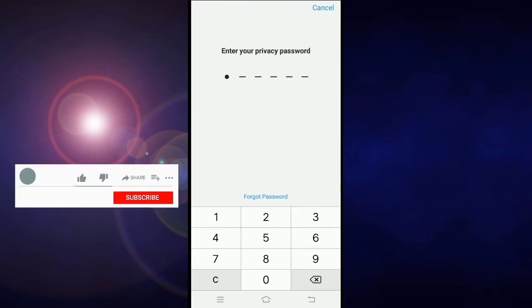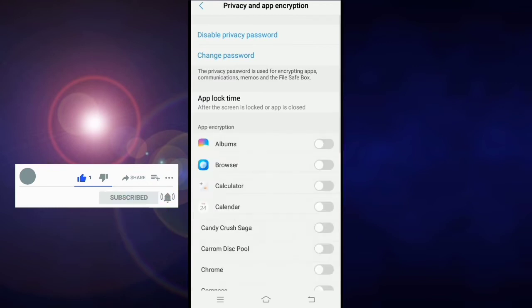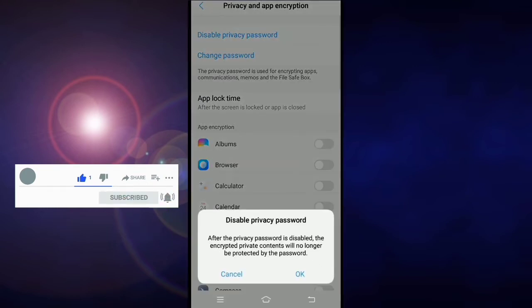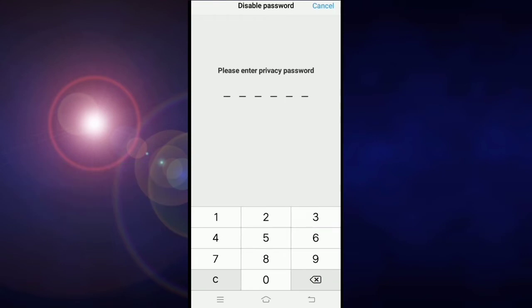After that, click on visible privacy password and click on OK. Now again enter the privacy password that you provided.